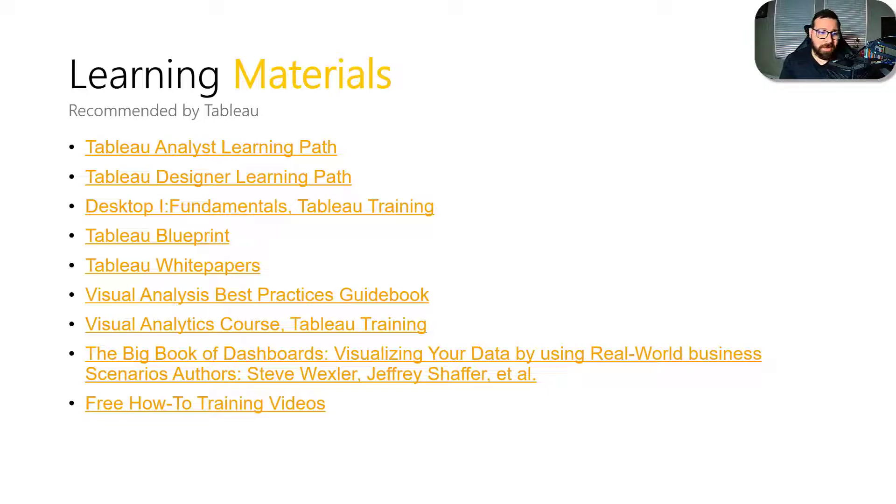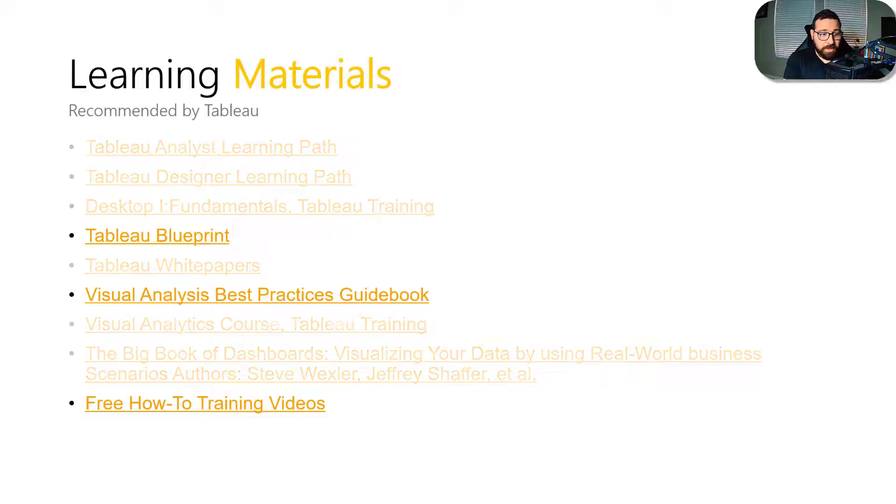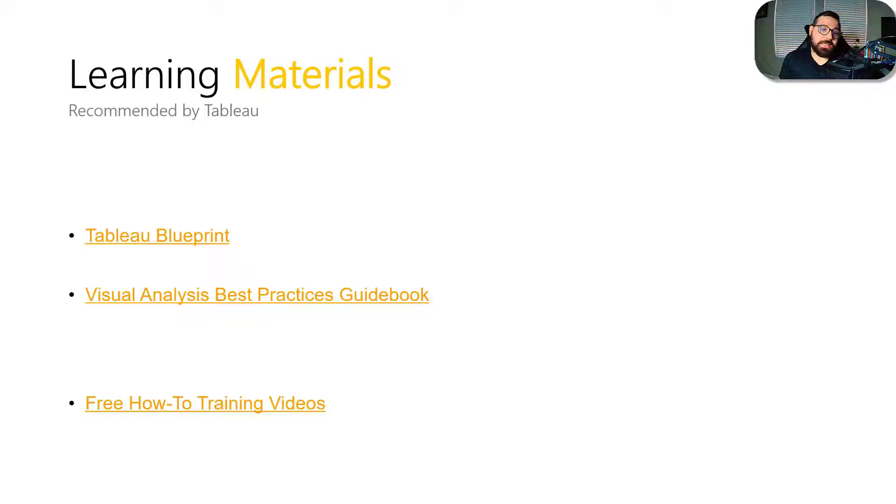And so really taking a look at all of these materials, I think you would be best suited focusing in on these things. So the Tableau blueprint again, just to help you understand what that is, the visual analysis best practices guidebook is good to take a look at.